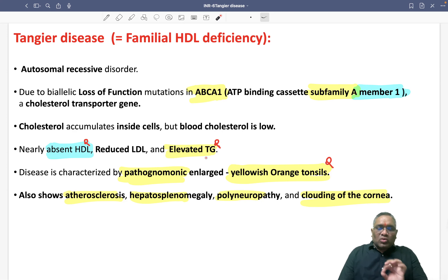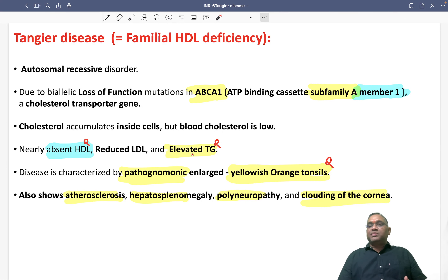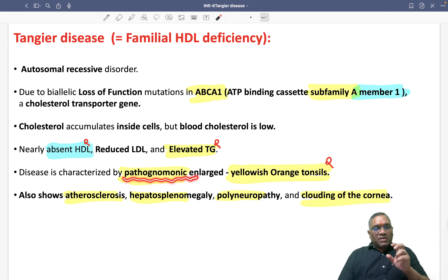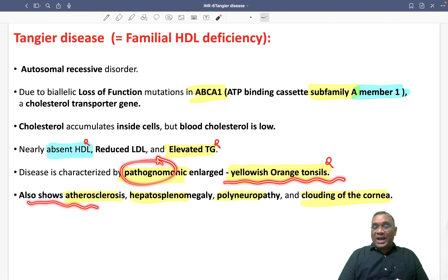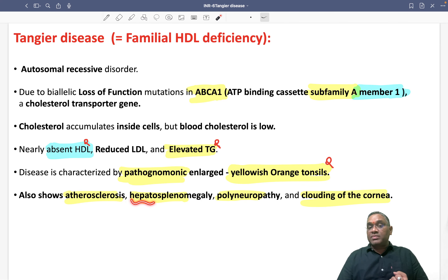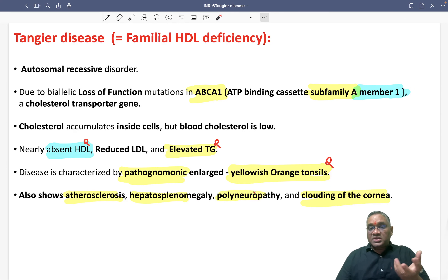The pathognomonic finding on clinical examination is enlarged tonsils, which appear yellowish-orange in color. Yellowish-orange tonsils are pathognomonic of Tangier disease — this has already been asked in exams, so please remember it. These patients also show atherosclerosis because cholesterol is inside the cells. Cholesterol deposits cause hepatosplenomegaly, and if deposited into neurons, they cause neuronal damage and polyneuropathy.